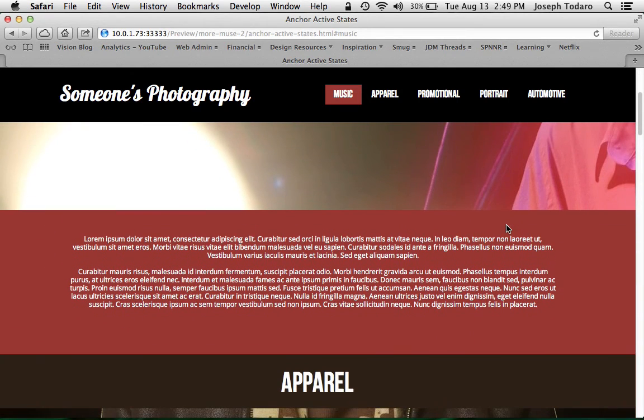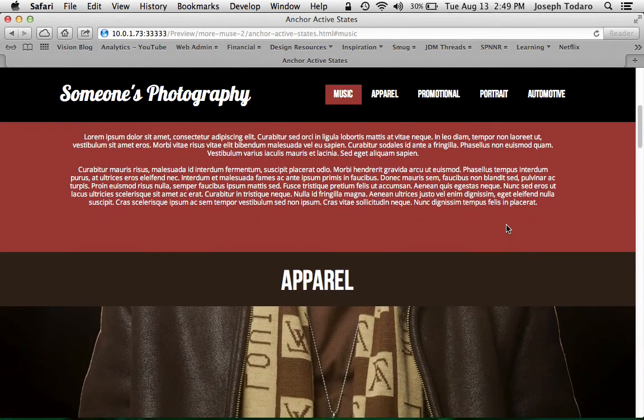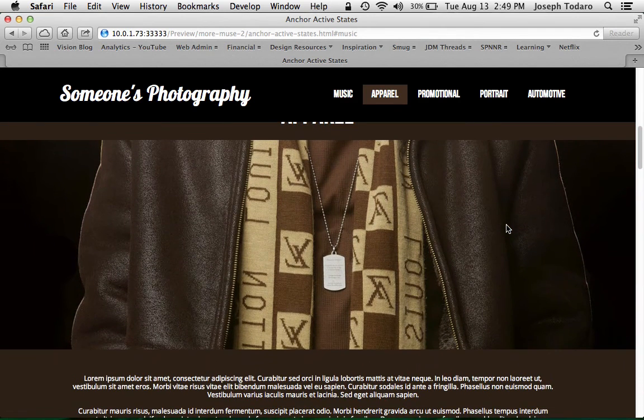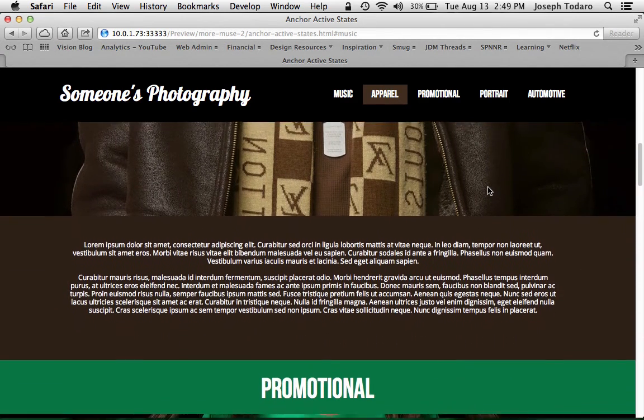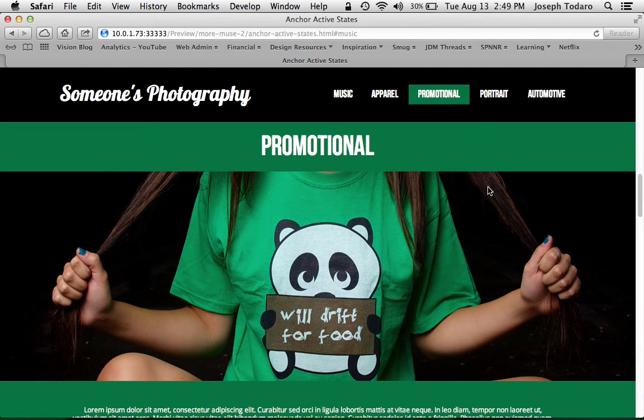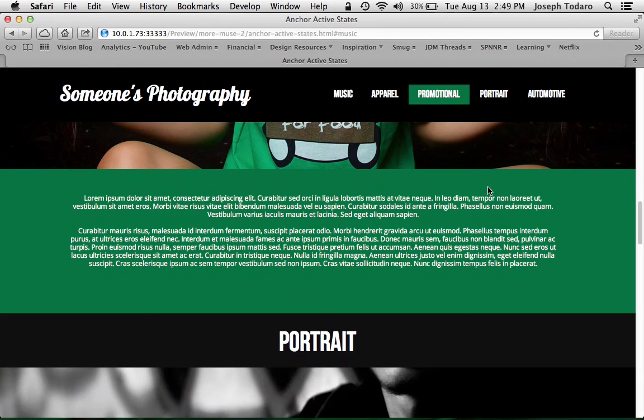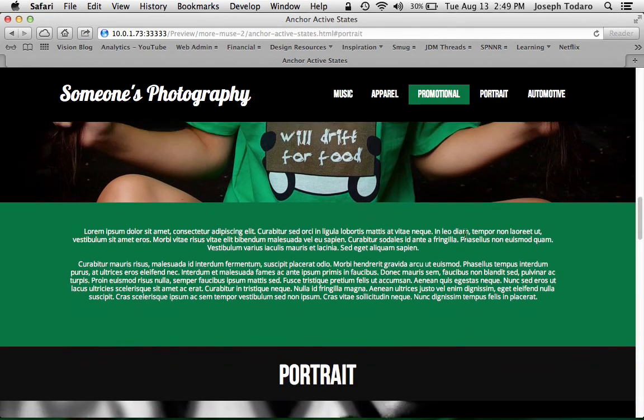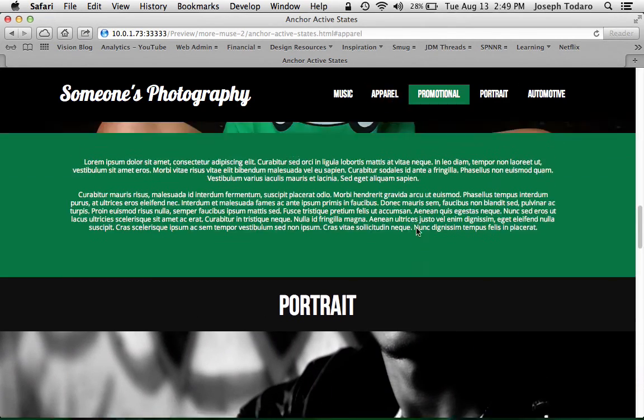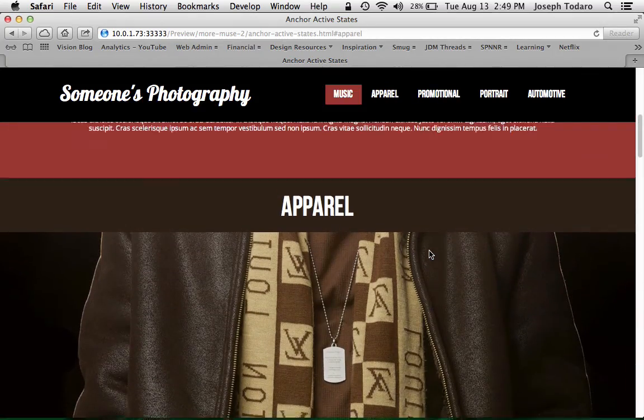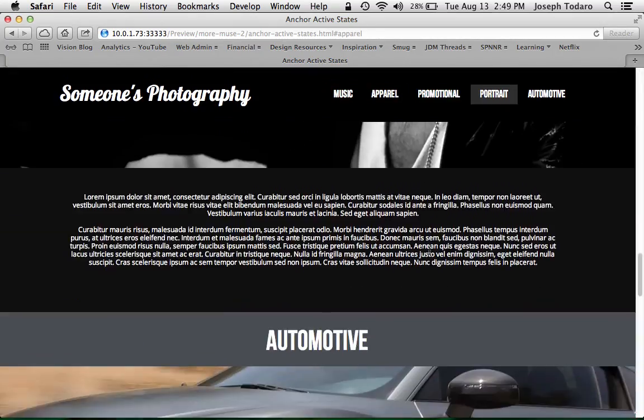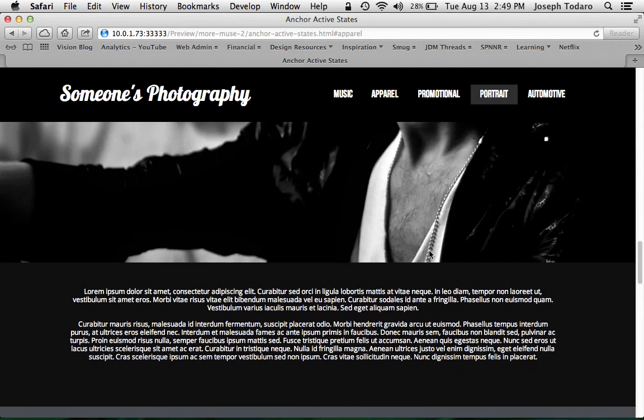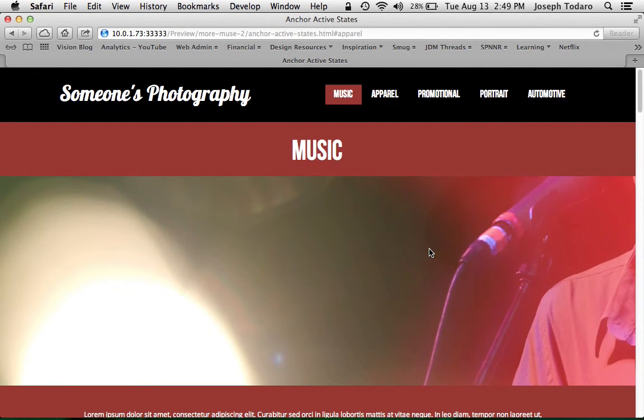So if I scroll down, I will reach the apparel anchor, and it just switched over to the active state for the apparel hyperlink. As I keep scrolling, I get to promotional, and now promotional is in its active state because of that anchor position. I can do a single page website here that acknowledges the navigation in a whole new way that I've always wished we could do in Muse.